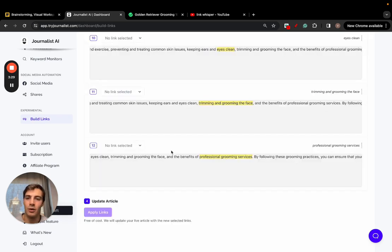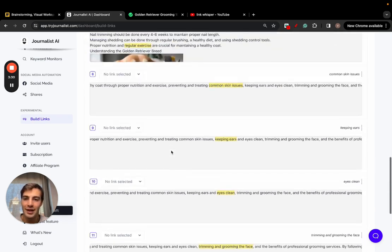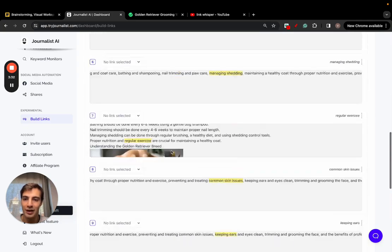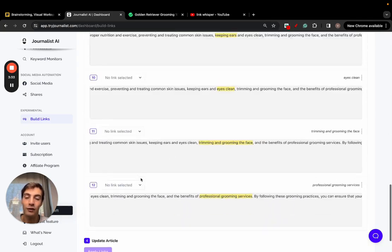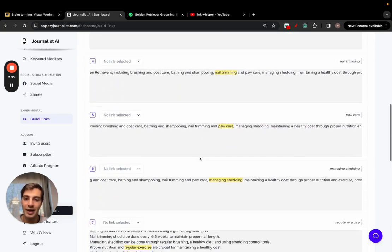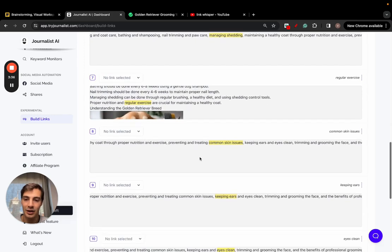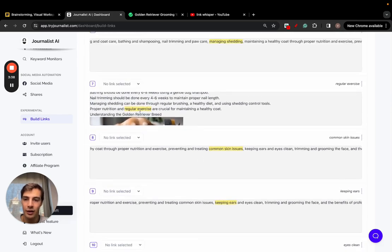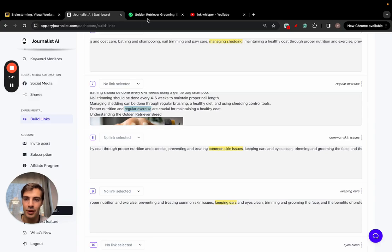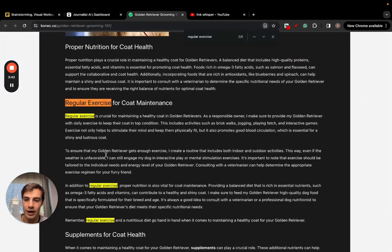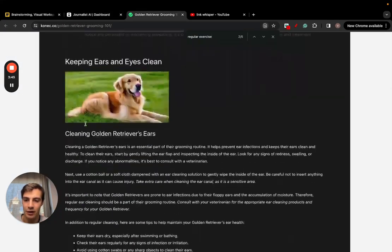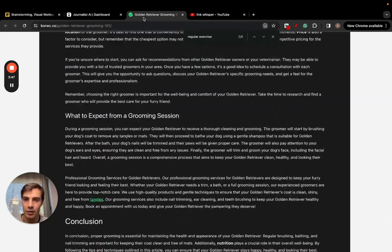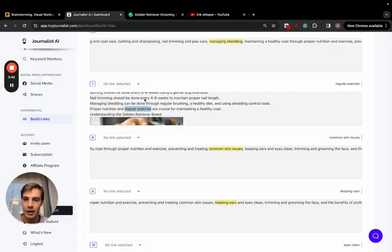Let's wait a second for this to generate and I'll show you exactly what the output is. All right, so this is the output. As you can see here it's giving me 10 or 12 suggestions of places where I can add links to. For example, let's see here, this one right here - regular exercise is the anchor.